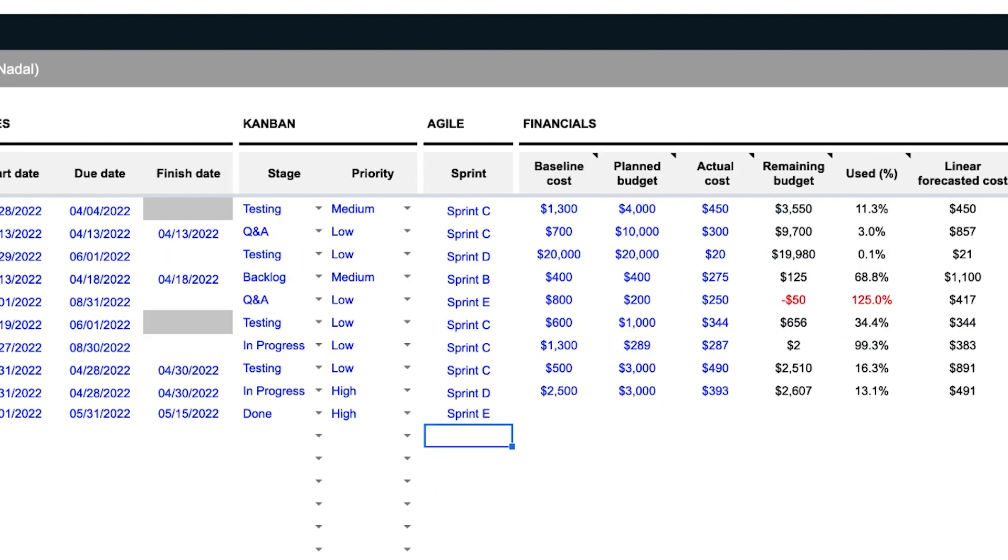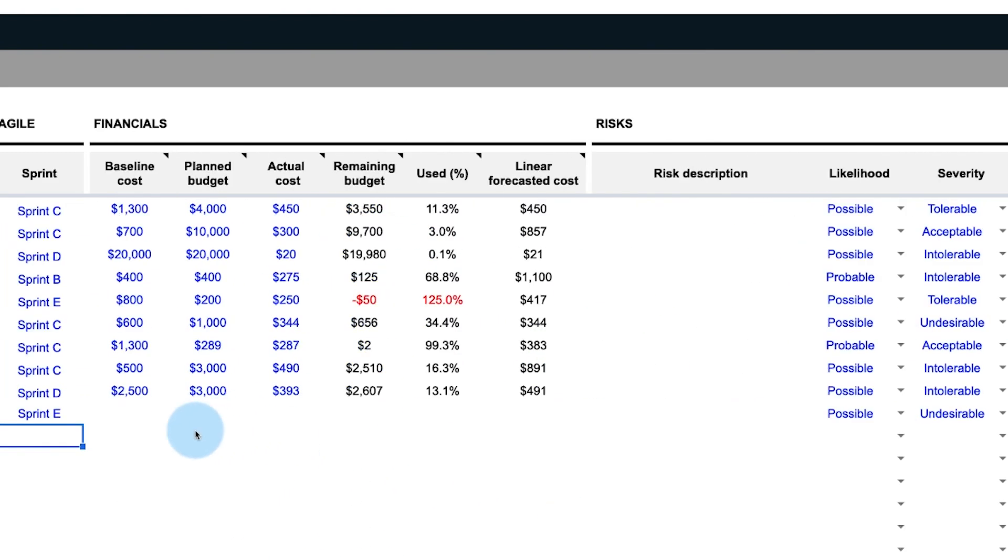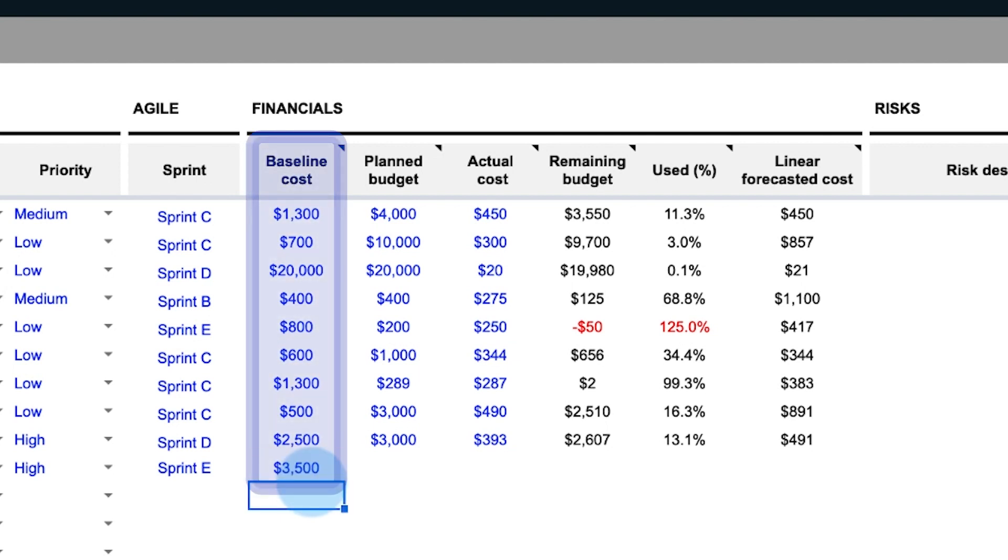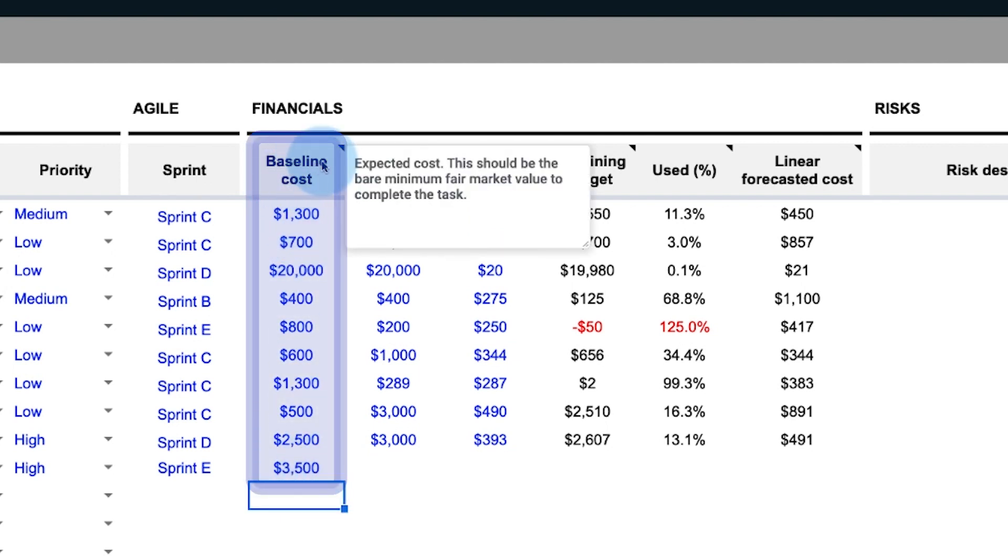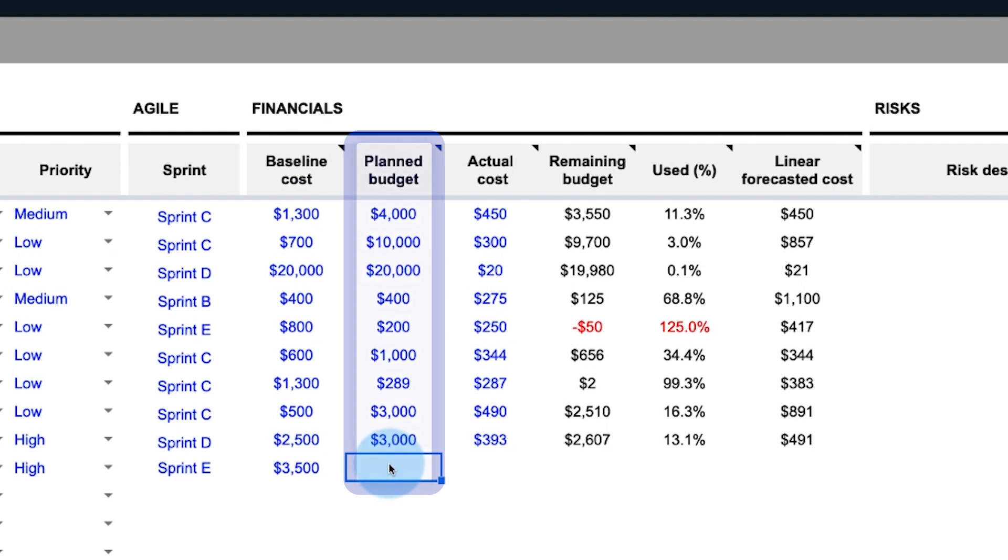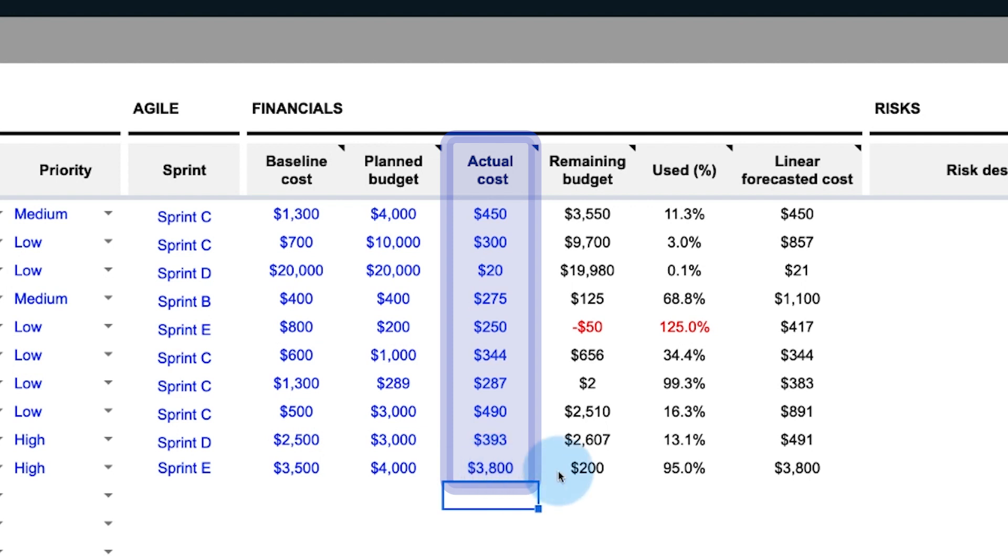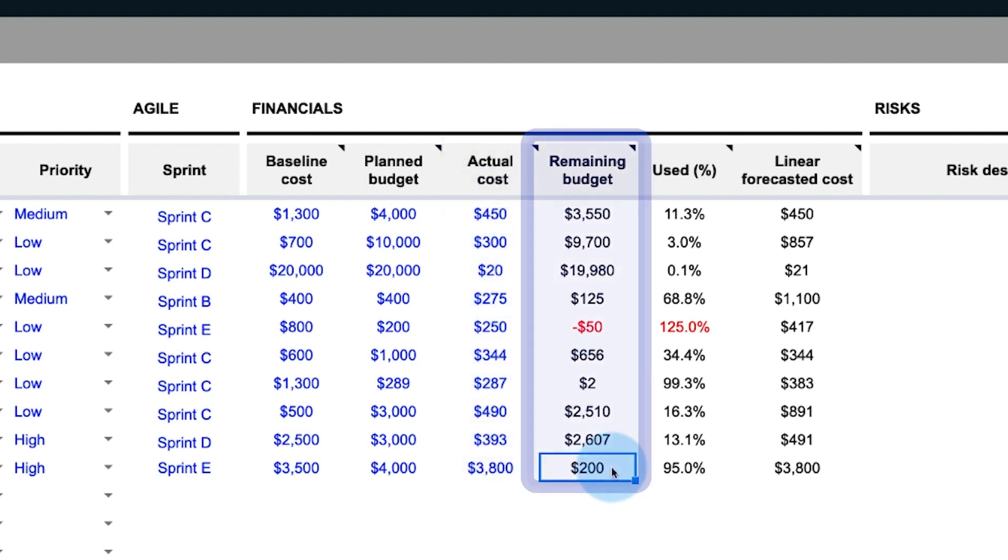Now, enter financials for each task. These include the baseline cost, which is the expected fair market value for the task, the planned budget, or the amount of money set aside for this task, the actual cost, or the amount of budget spent to date, and remaining budget.